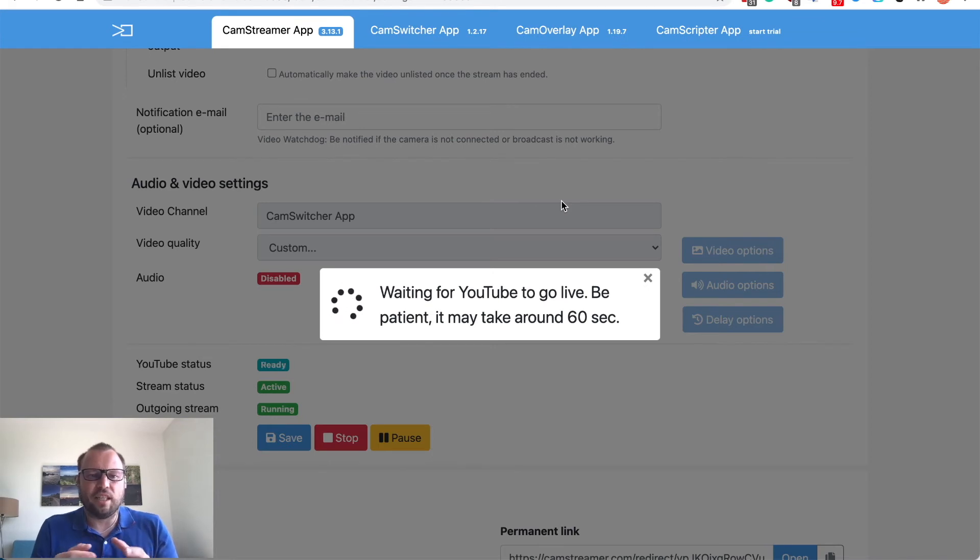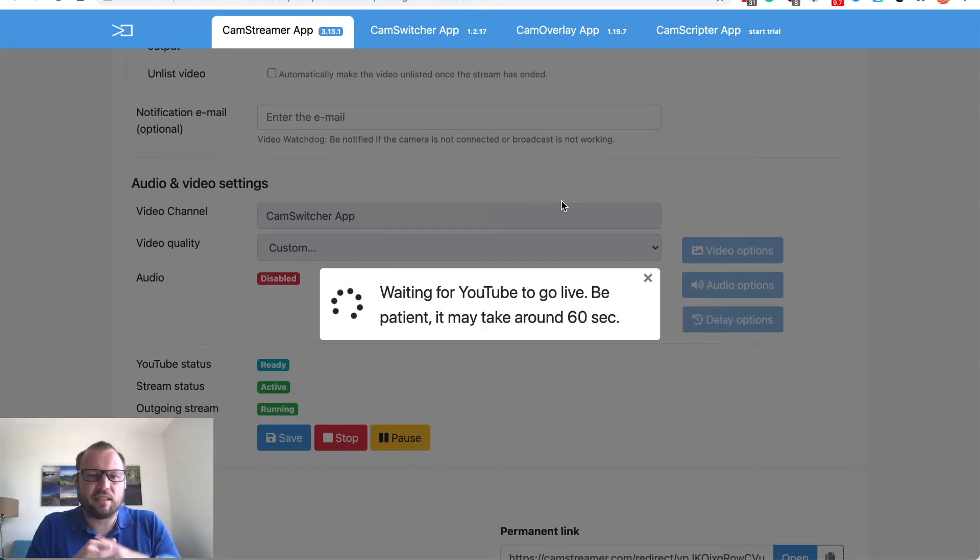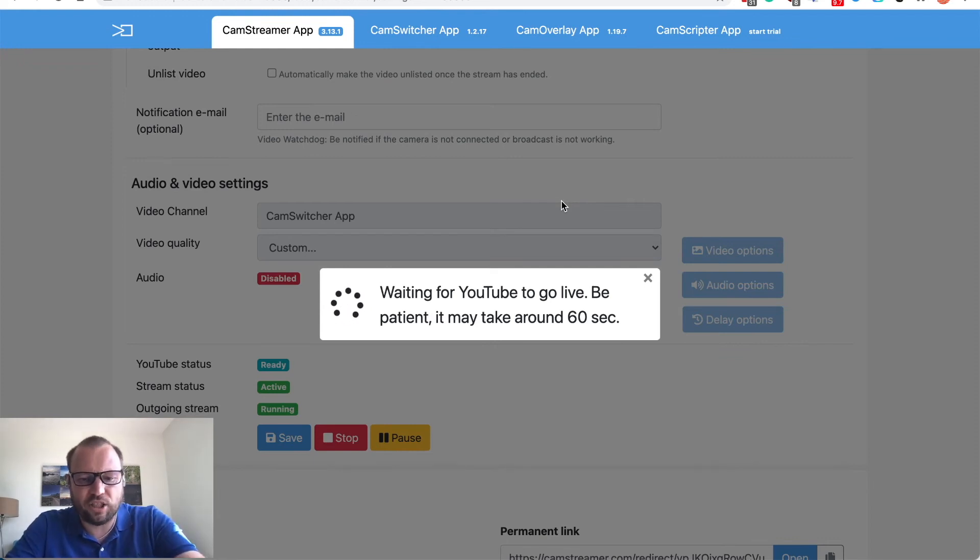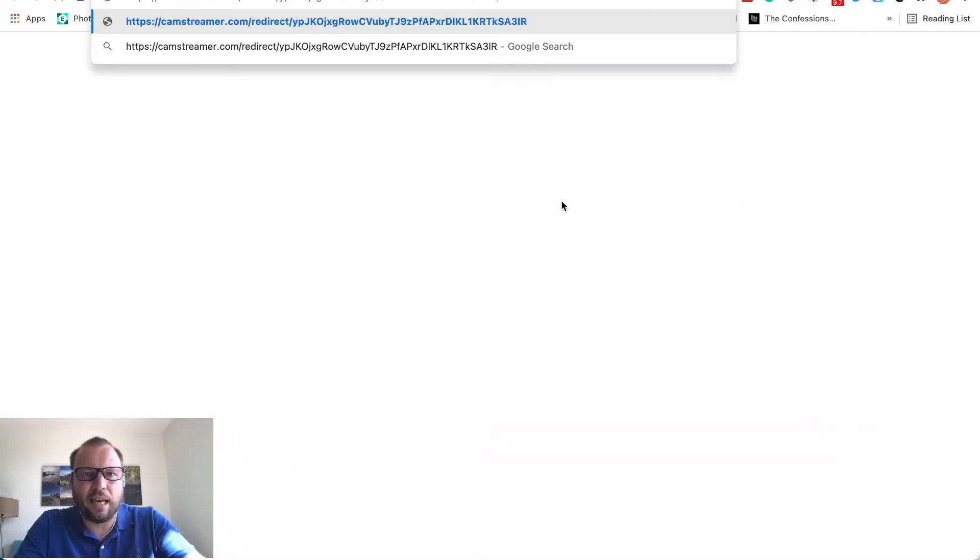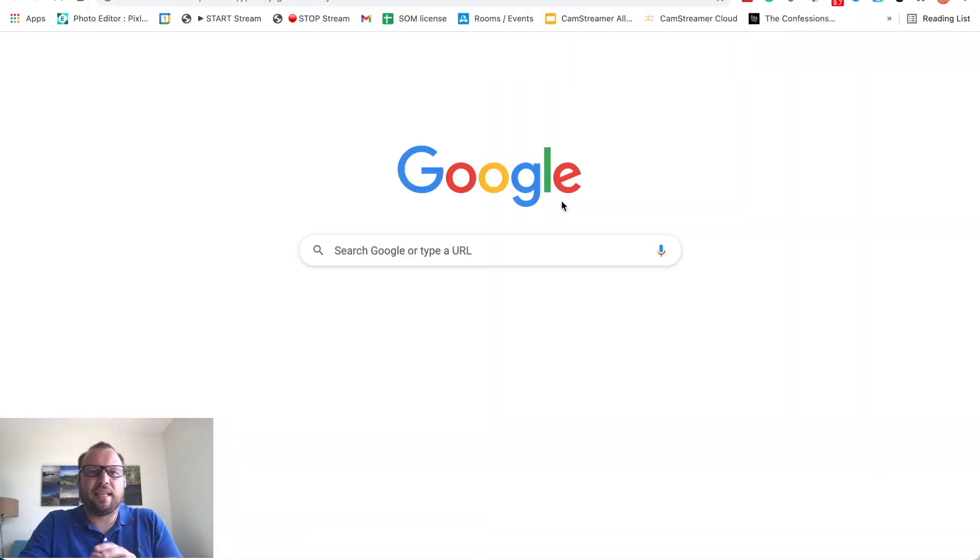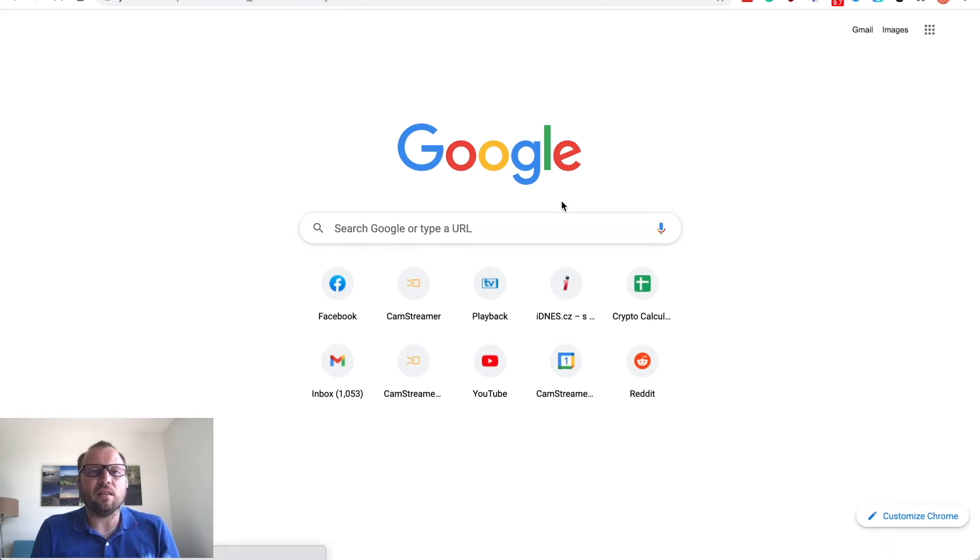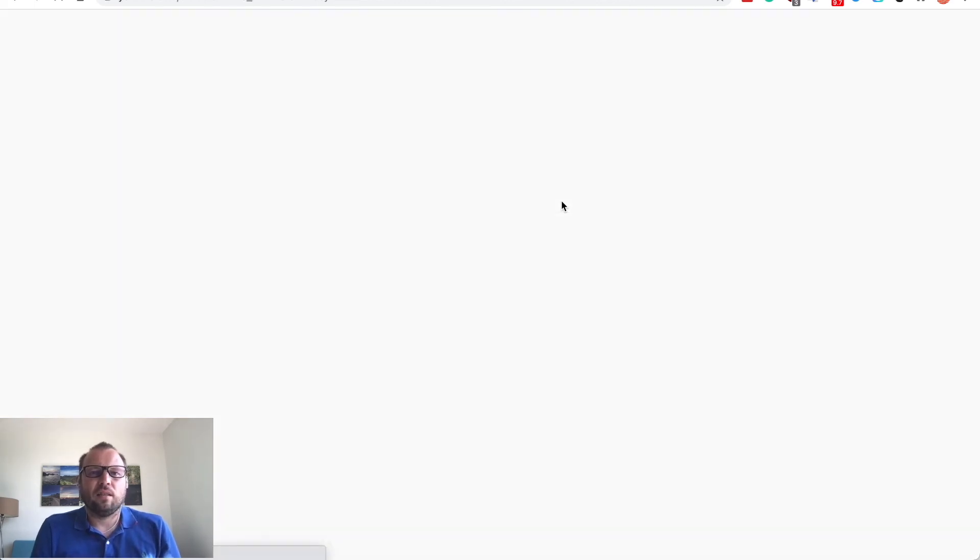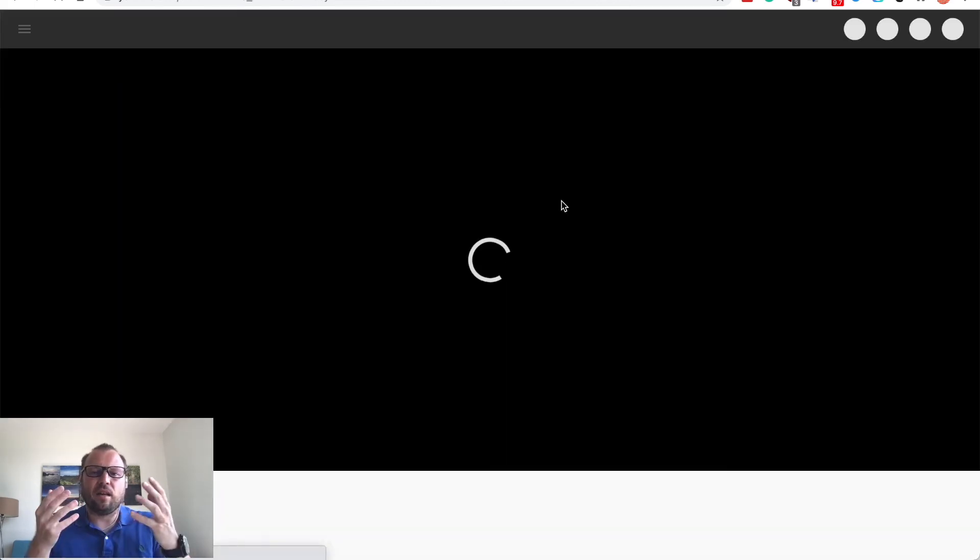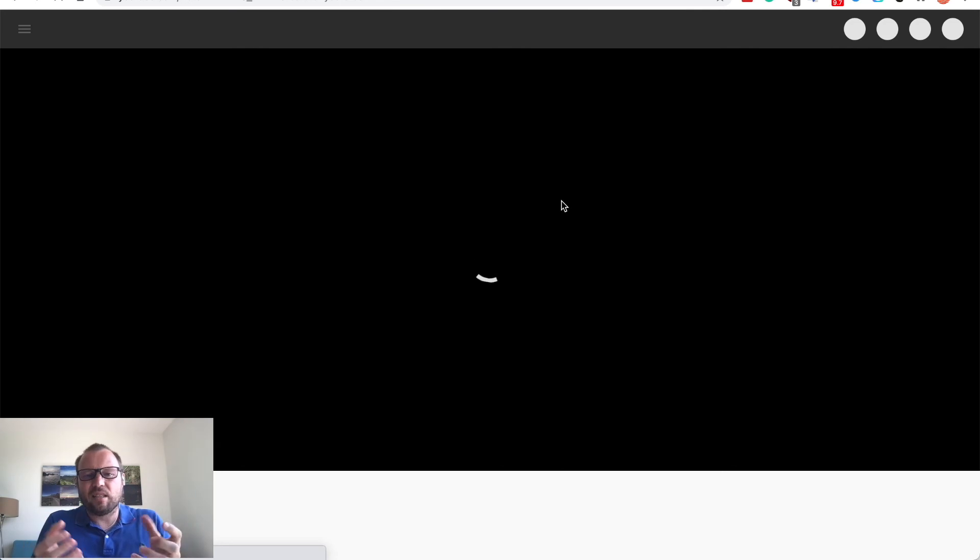So we can see stream outgoing stream is running, stream status is active so let's just open new tab and paste our permanent URL and our playlist made of 20 seconds live camera then video clip is now live streamed on YouTube.